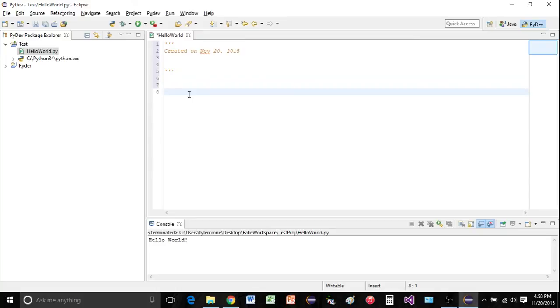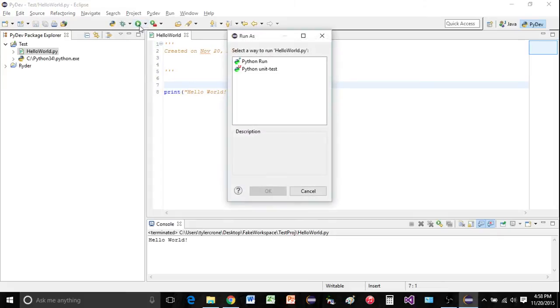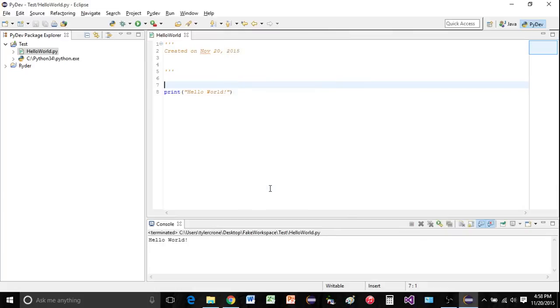Now just to make sure everything's working. I'll print hello world. We can save and run. Just click Python run. Click OK. And there we have it. Hello world.